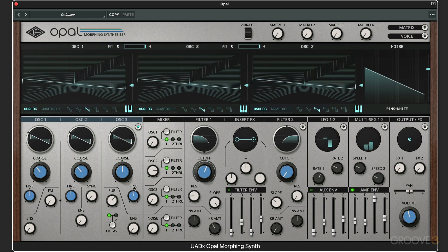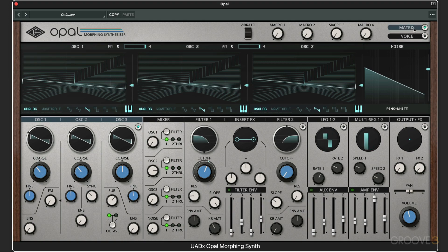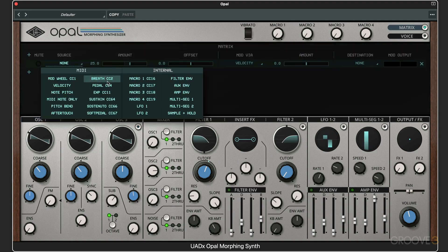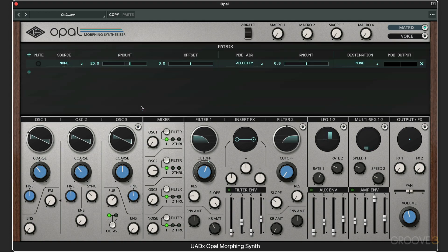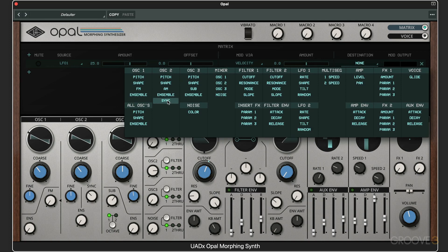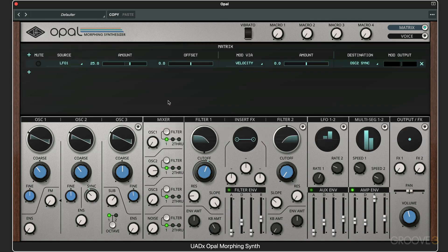I want to use some sync and modulate that. Let's go to the modulation matrix and set up a simple routing for the source to be LFO1 and the destination to be oscillator 2, the sync. We see it's going crazy here. Now we have two easy access controls straight from this panel: the speed or rate of LFO1 and LFO2.